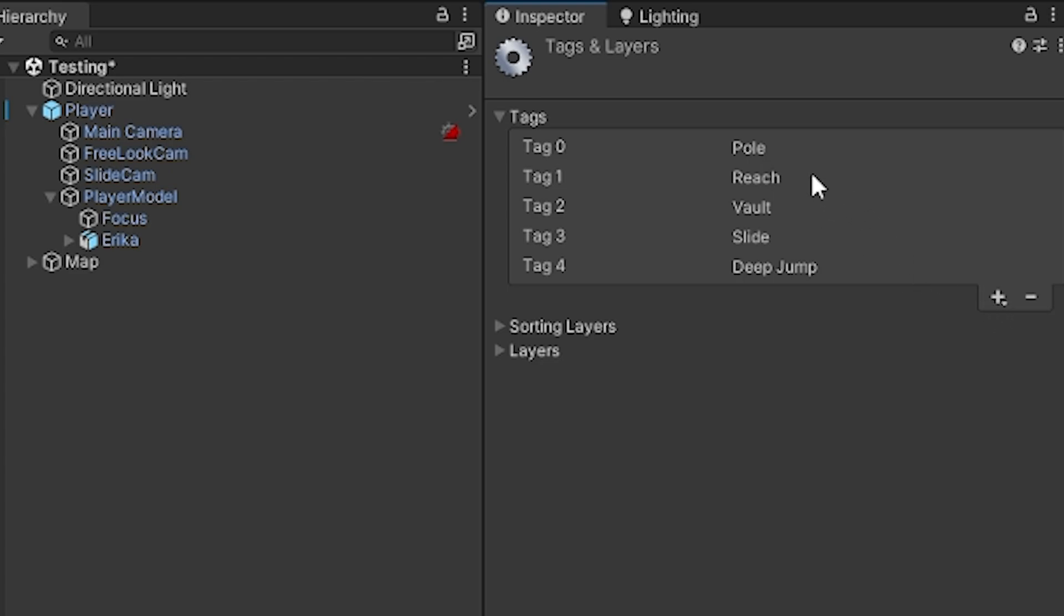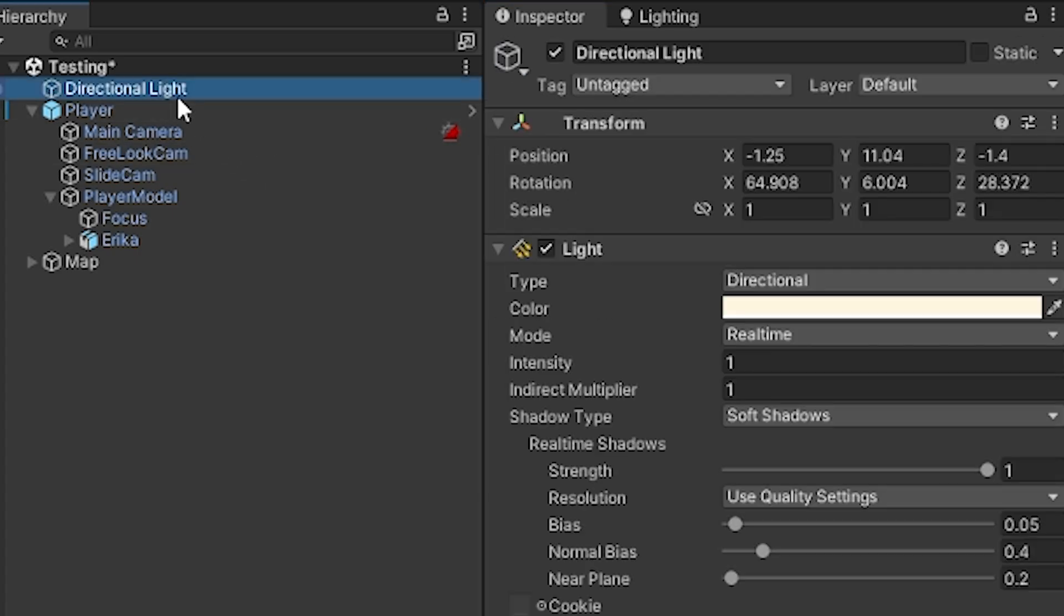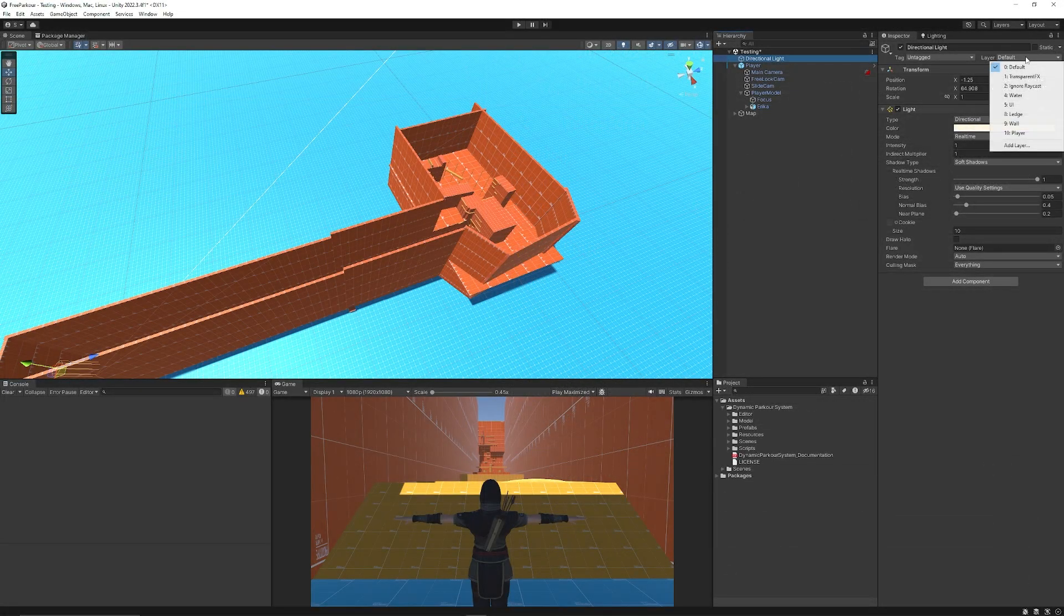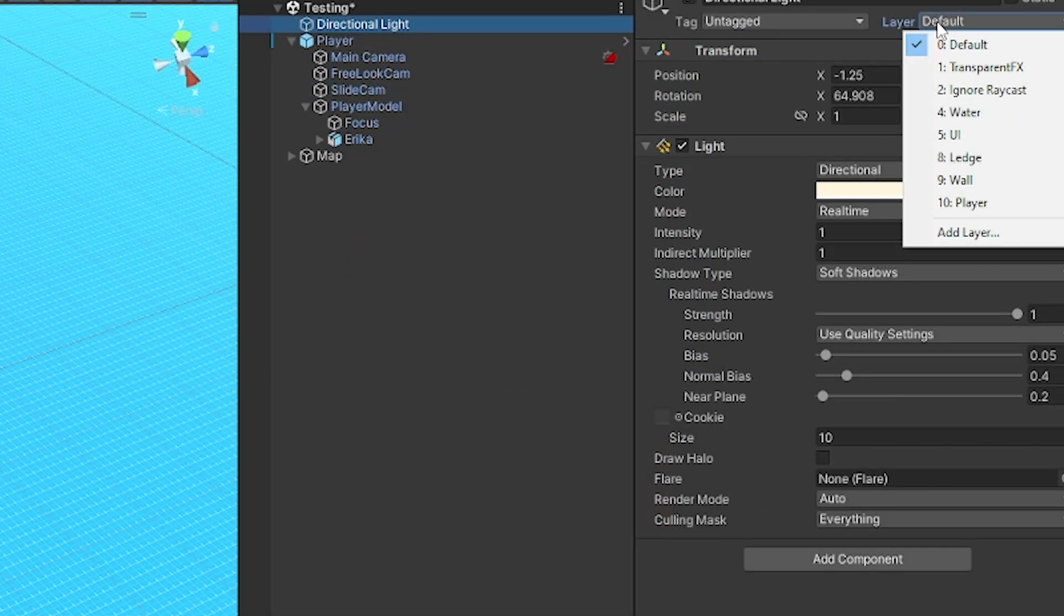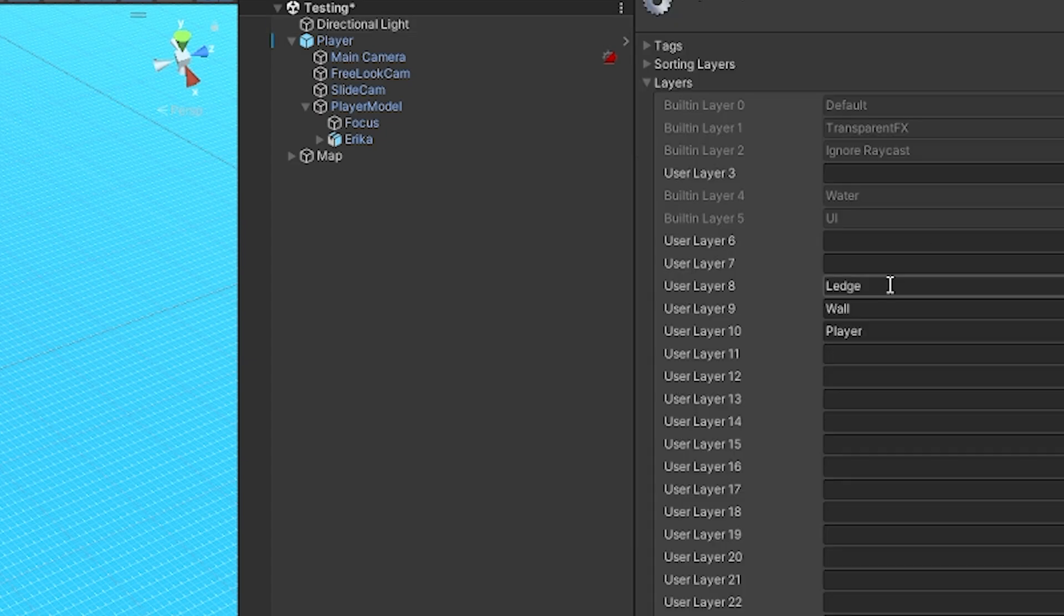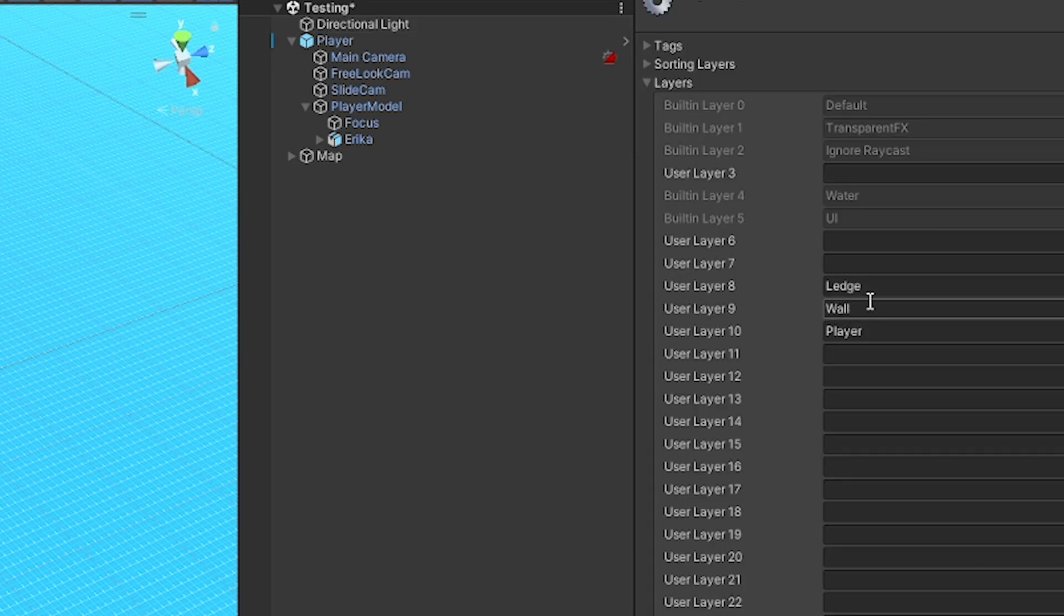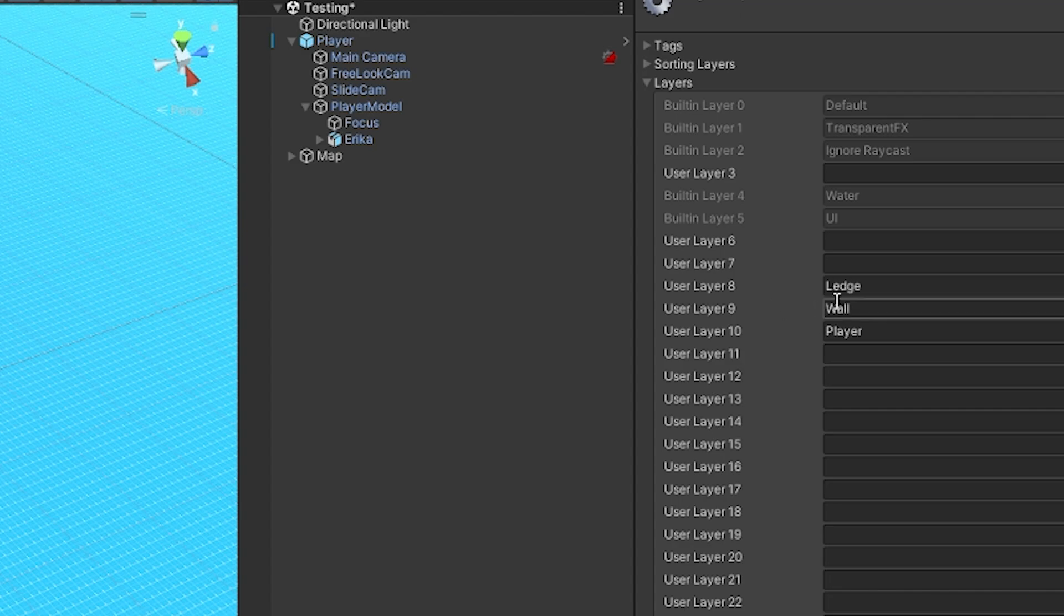Pull, reach, vault, slide and deep jump and then you want to add some layers but we can add the layers by dropping down the layers, add layers. Make sure you add these layers to these layers if you can which will be layer 8 will be ledge, layer 9 will be wall and layer 10 will be player.